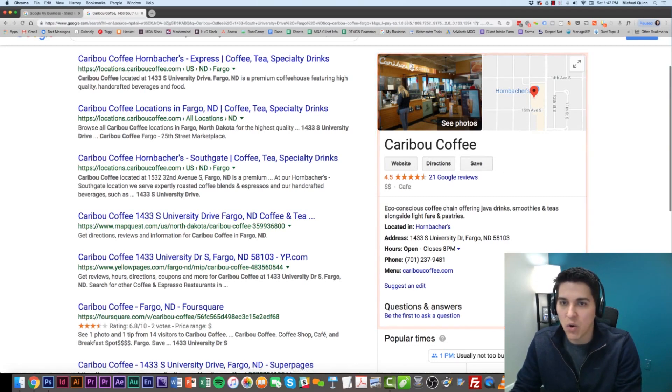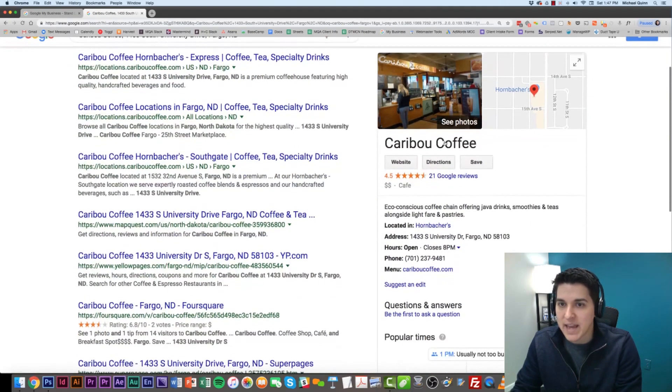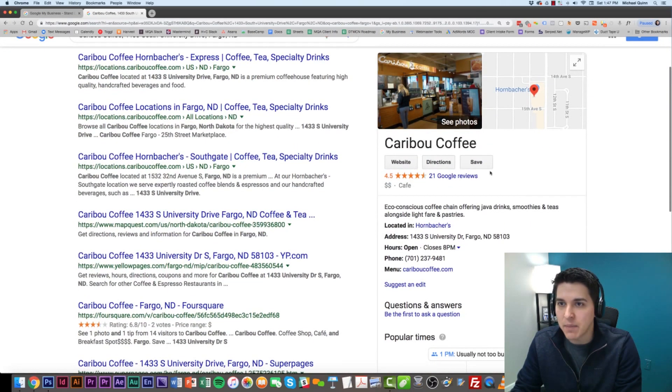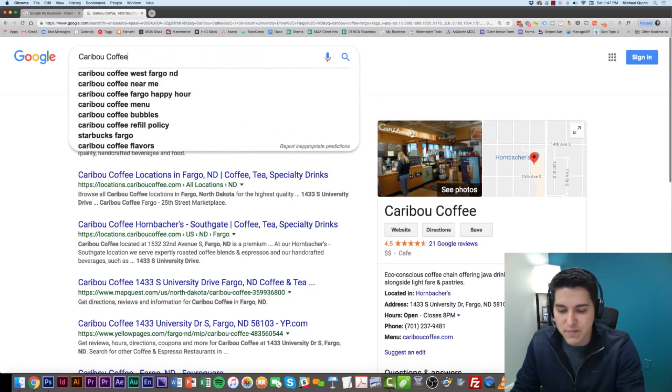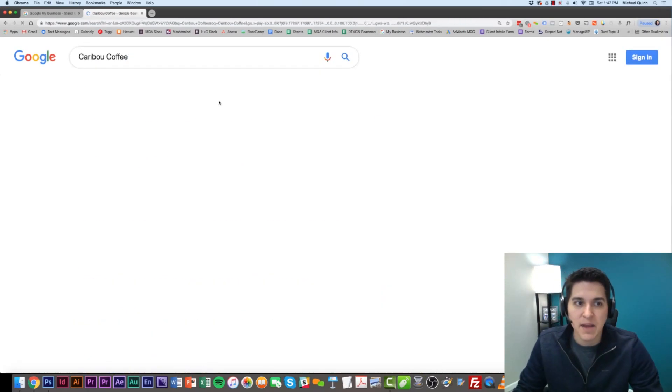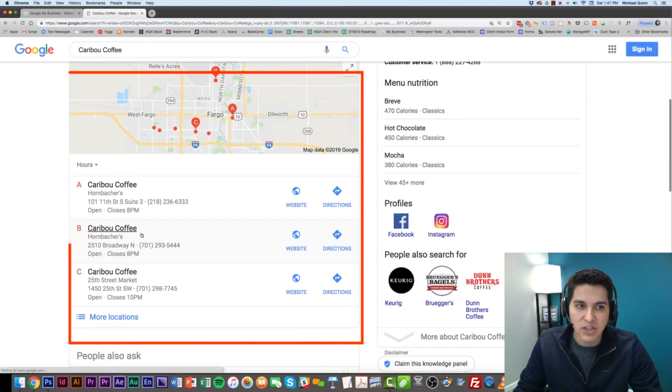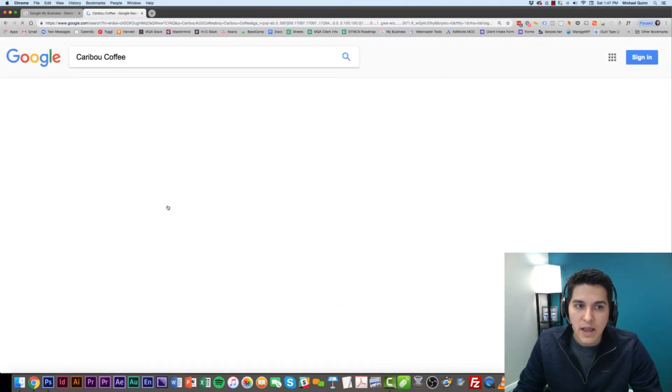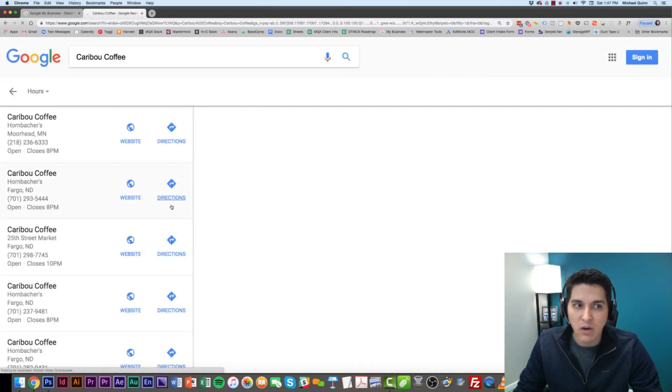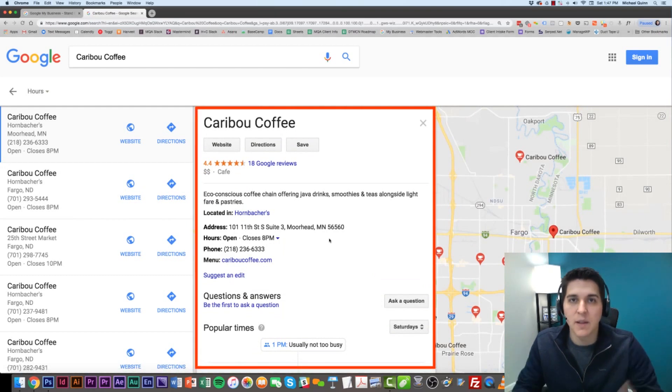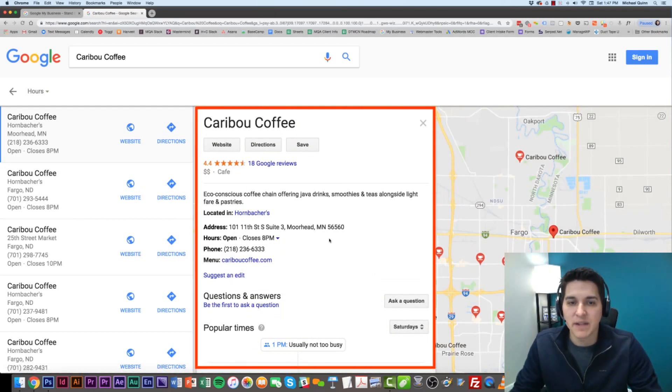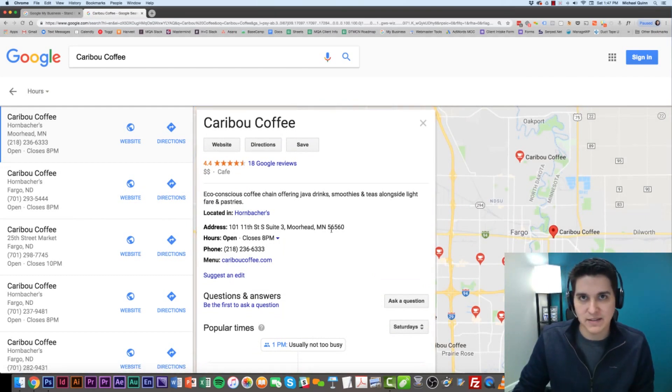You might see your business pop up like such, which is all controlled through the Google My Business platform. Your business might show up here in the sidebar. It might show up in the 3-Pack, as I mentioned previously, like such. Or it very well could show up just on Google Maps, the Maps platform itself. But it's all controlled through Google My Business.